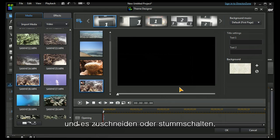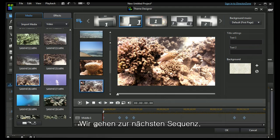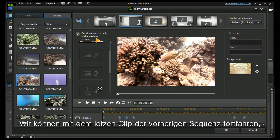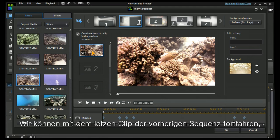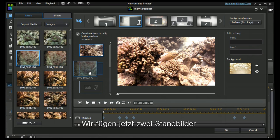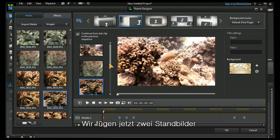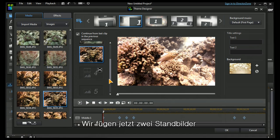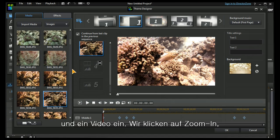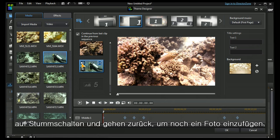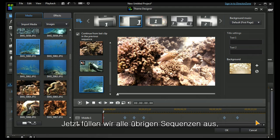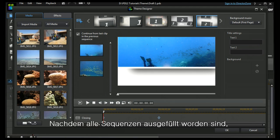Let's move on to the next section. I can continue from the previous sequence if I want, which I'll leave in. Then I need another still image and another still image. I can have another video. I'm going to click to zoom in, I'm going to mute it, and we'll go back and have another image. Now I'm going to continue with filling in the rest of the sequences.